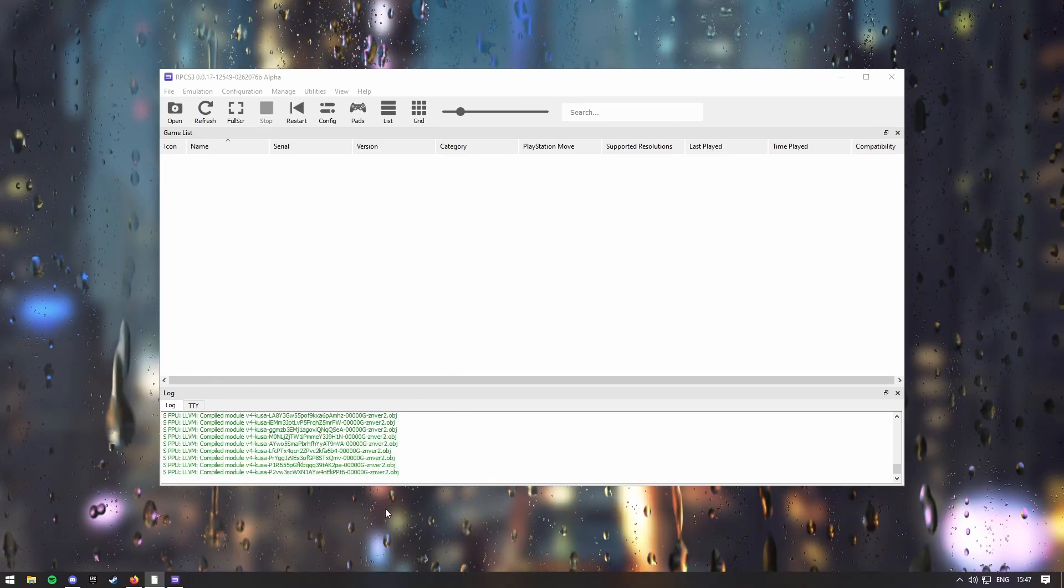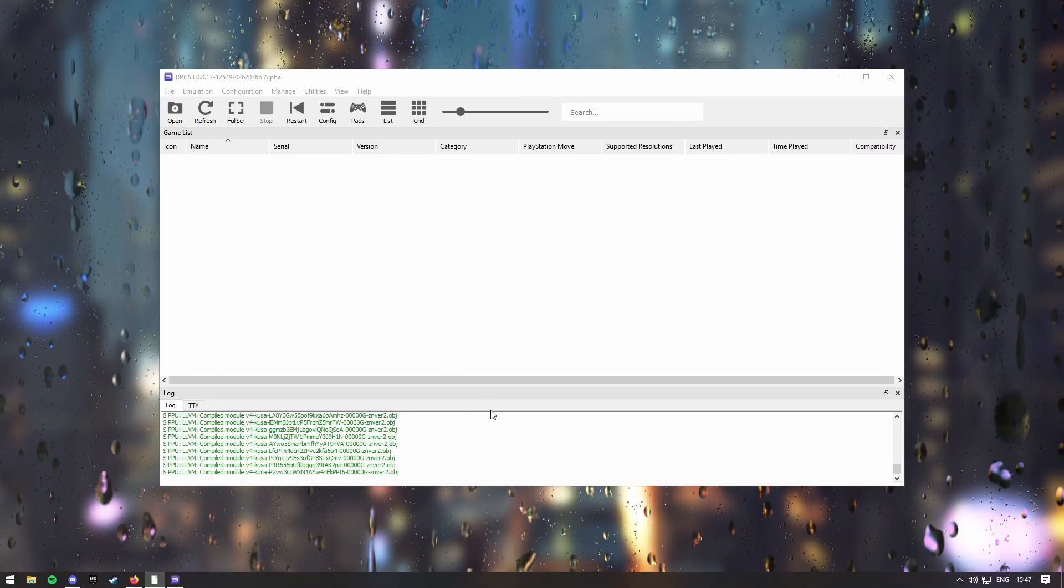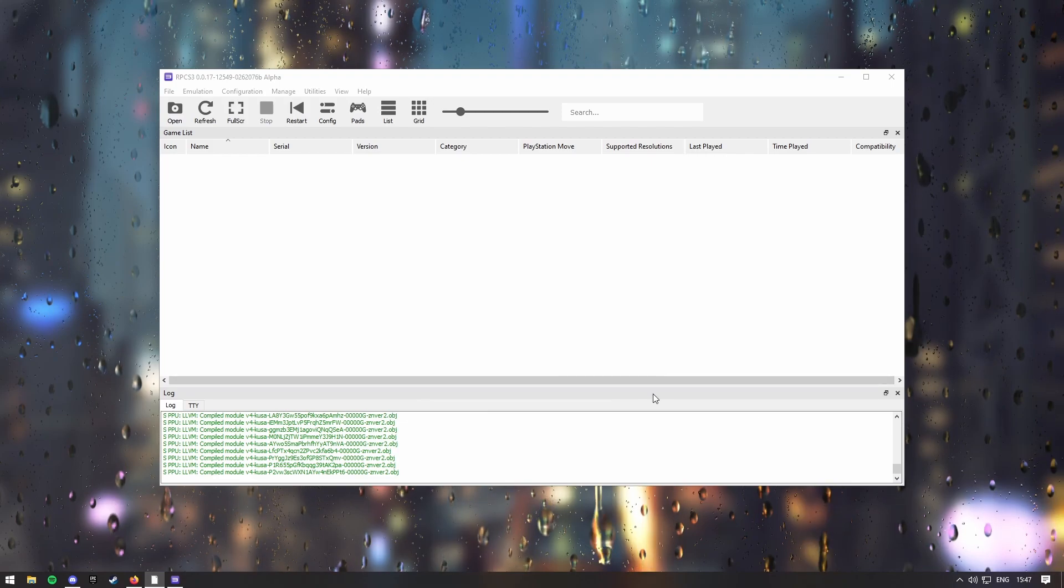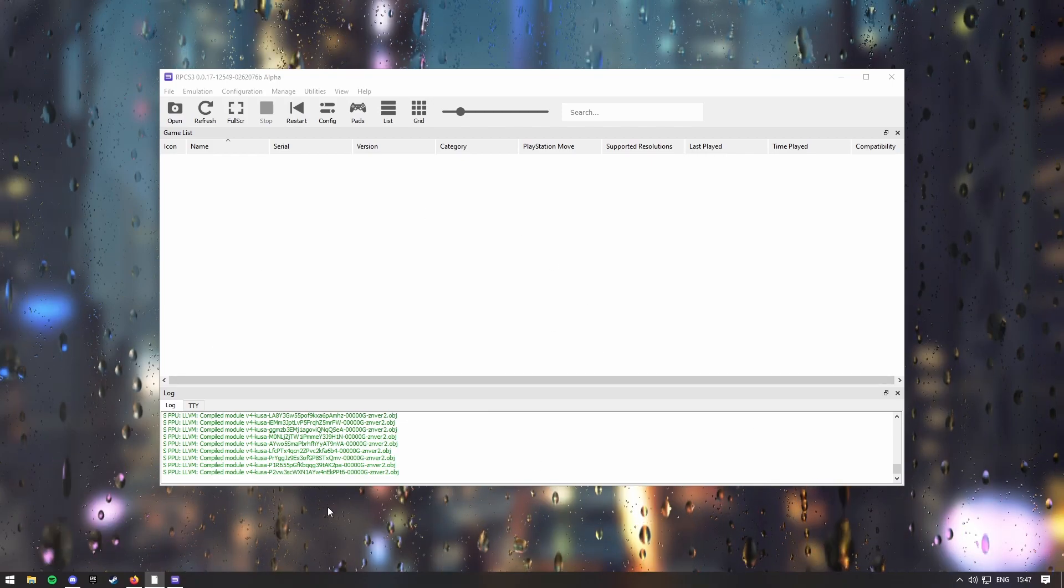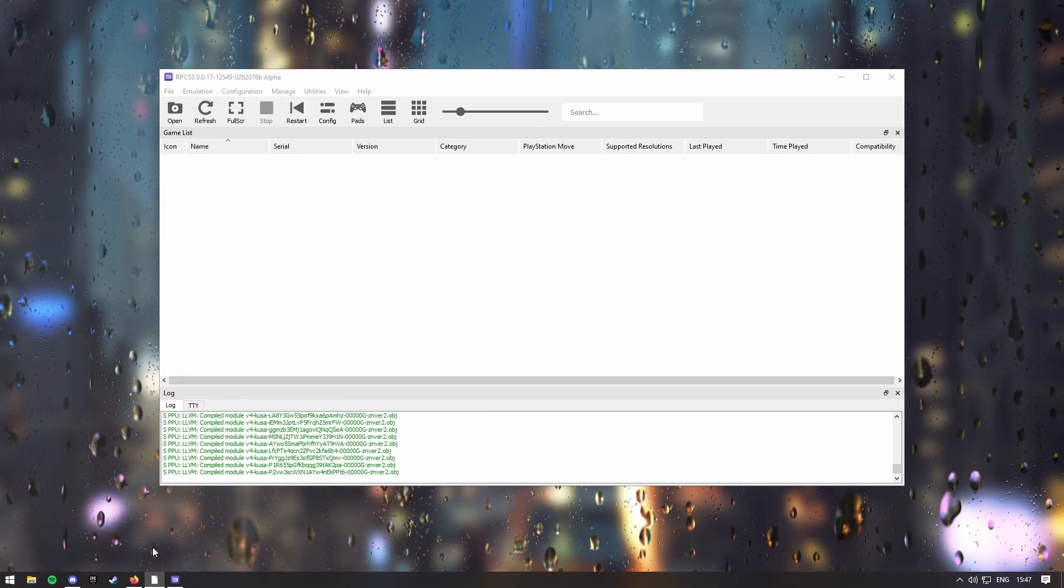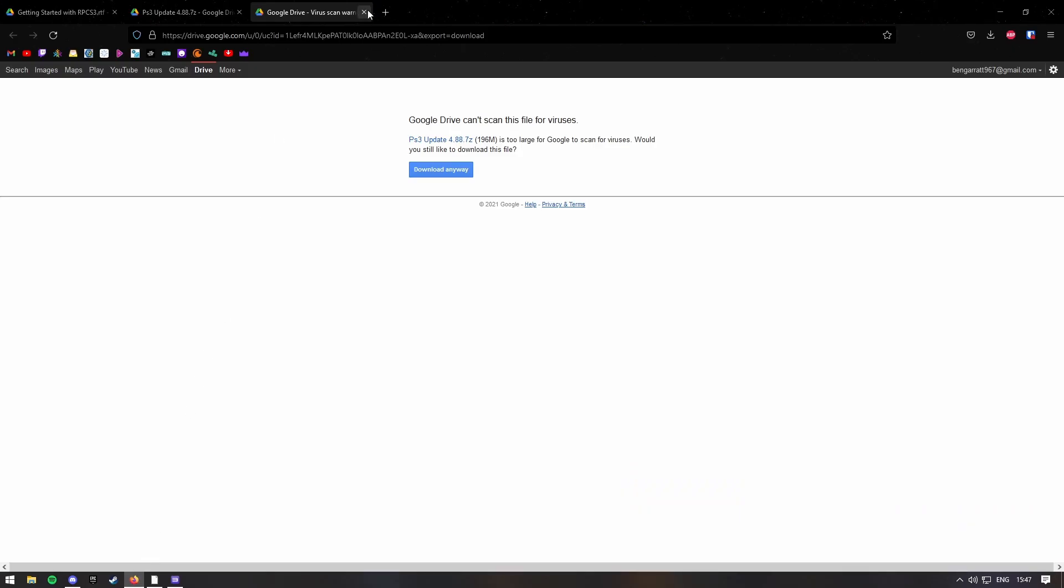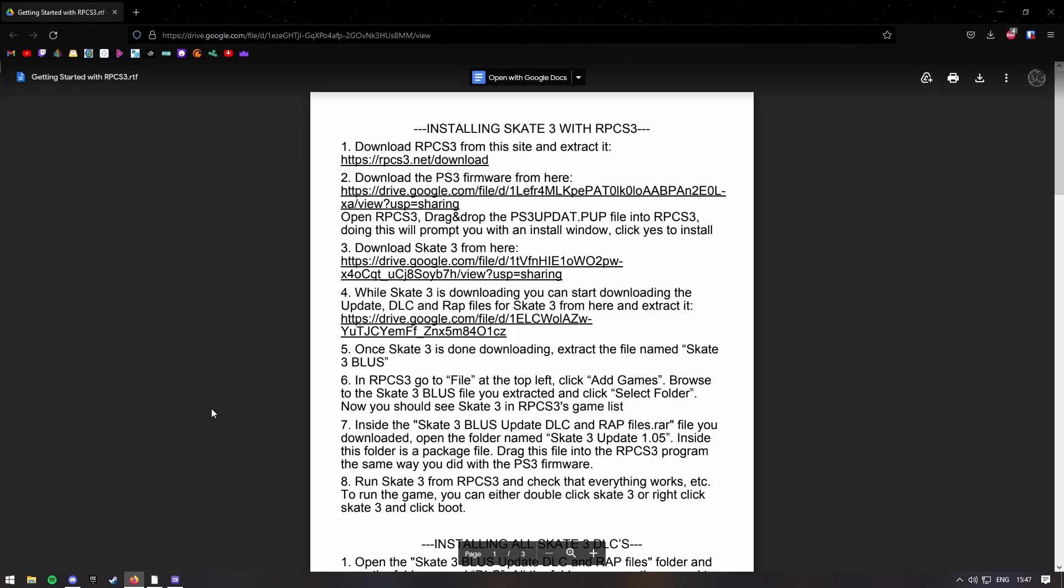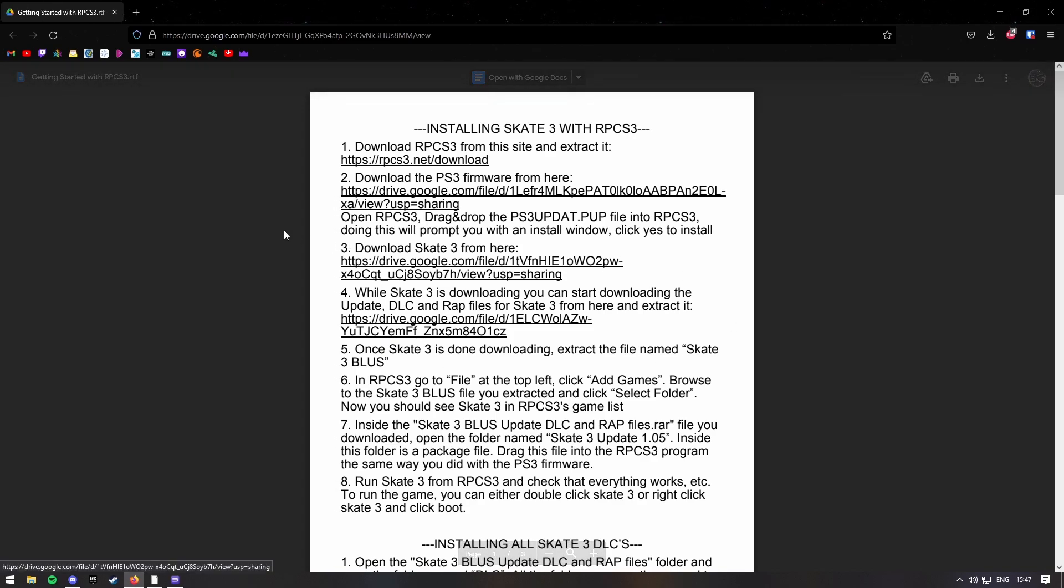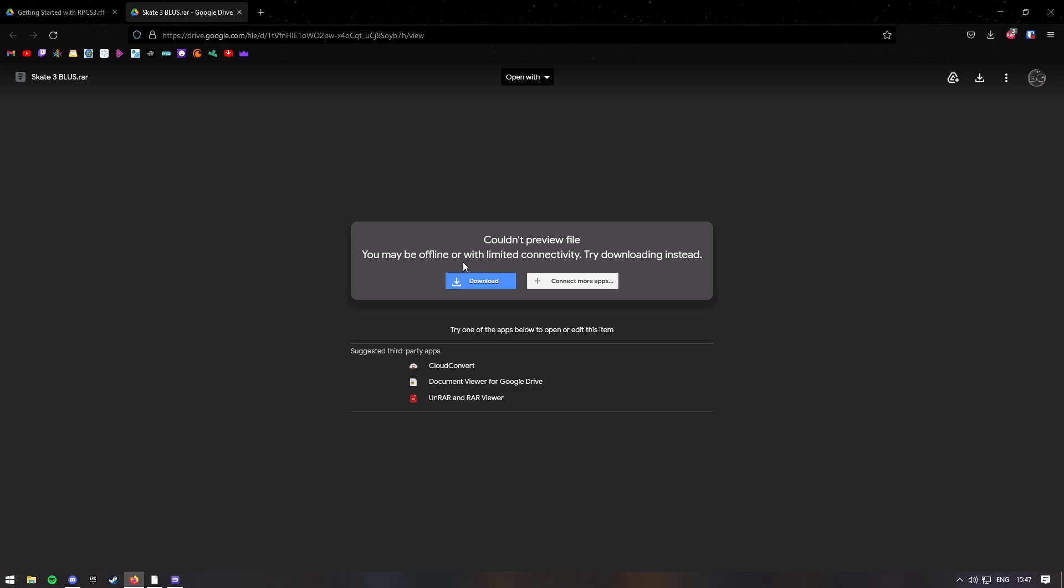So once your firmware is installed, you want to go back onto the Firefox or Google Docs page, and then just remove them tabs, and then go into the third one. This is the Skate 3 game, so it's quite large, it's 4.6 gigabytes.